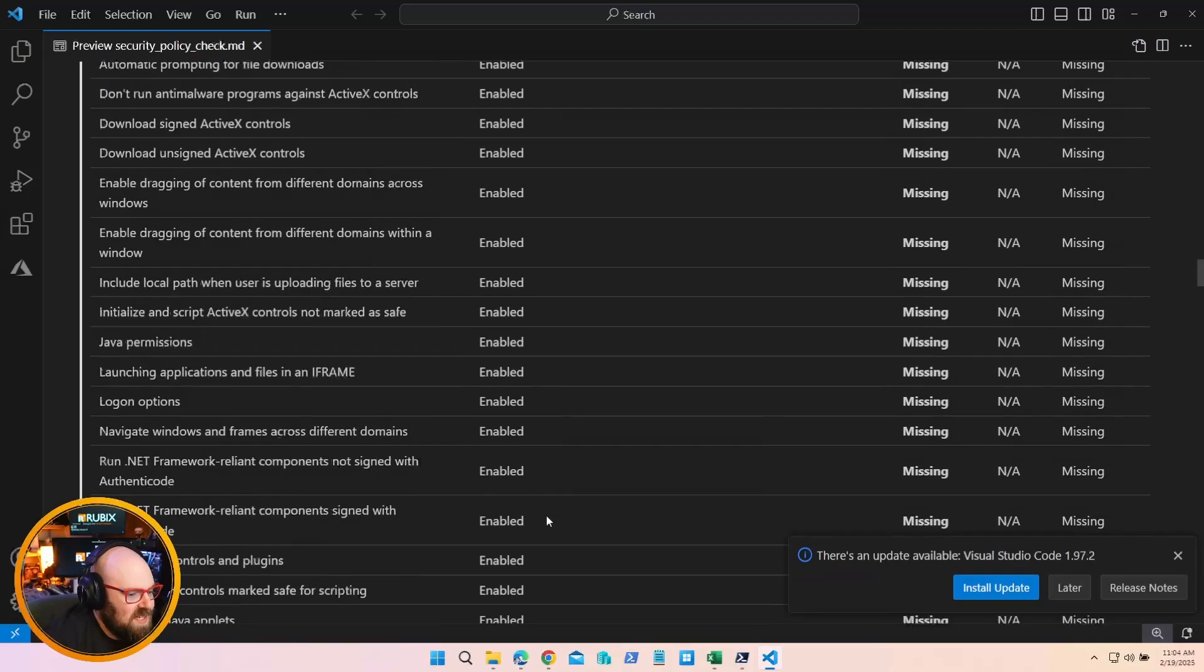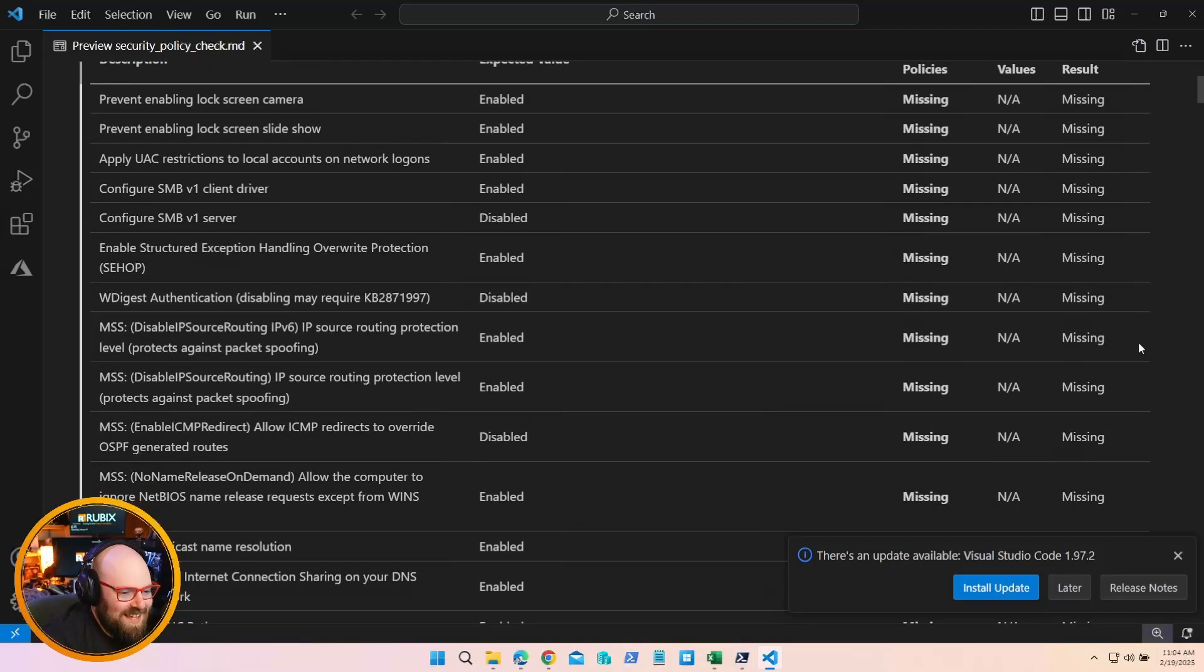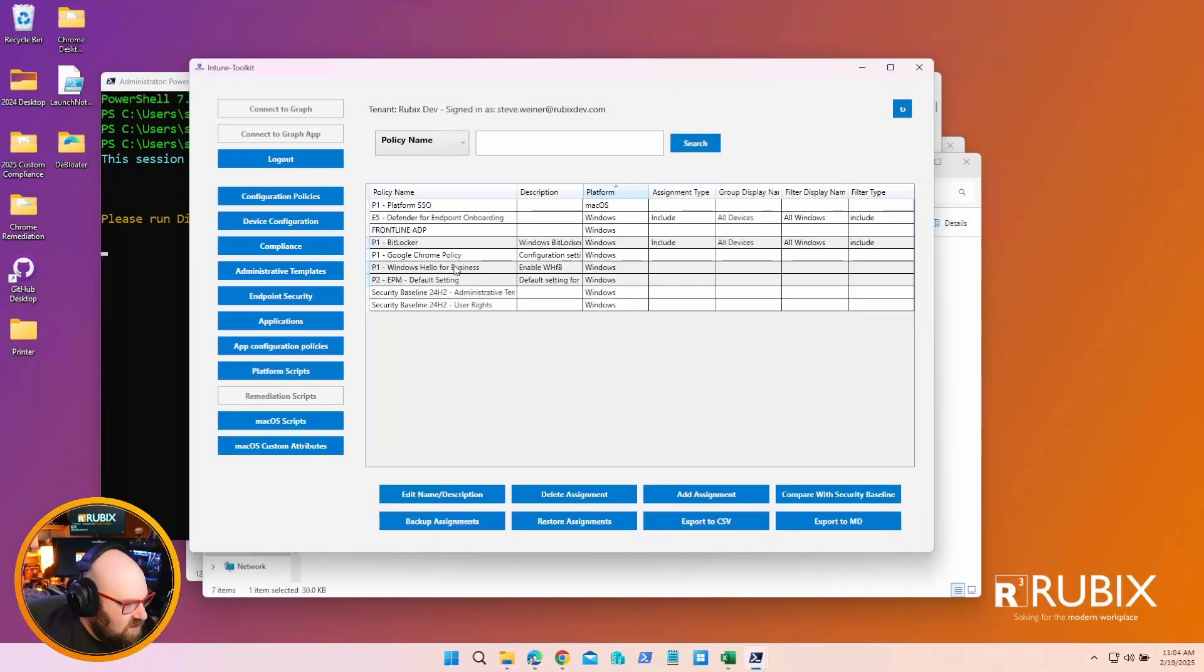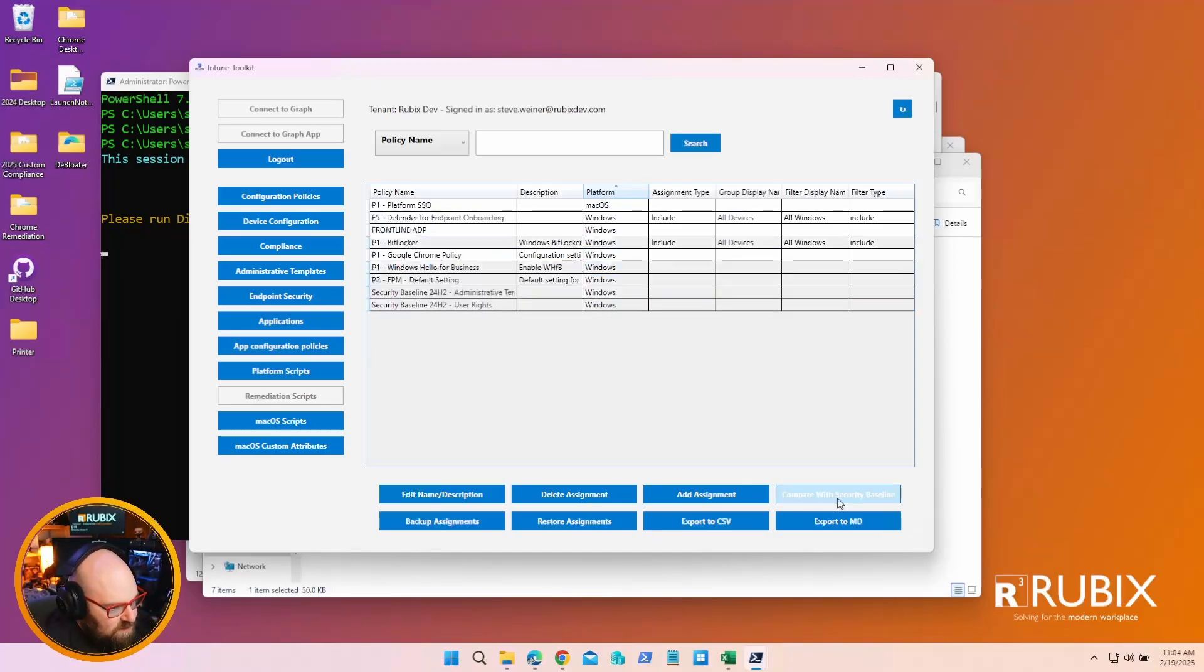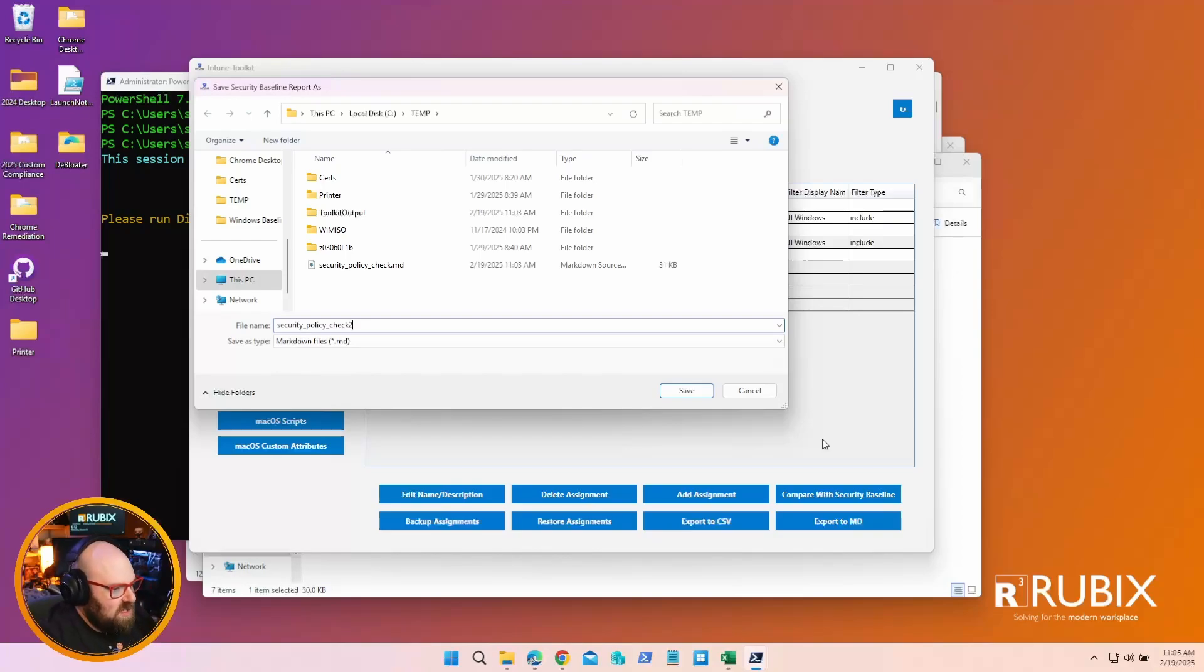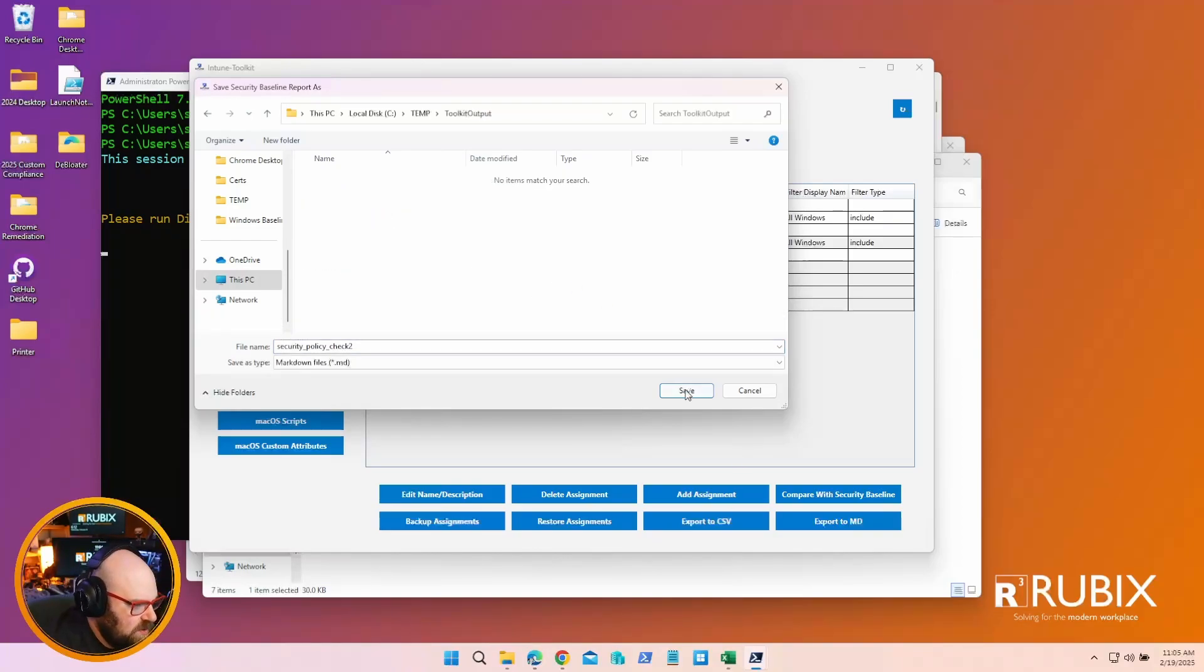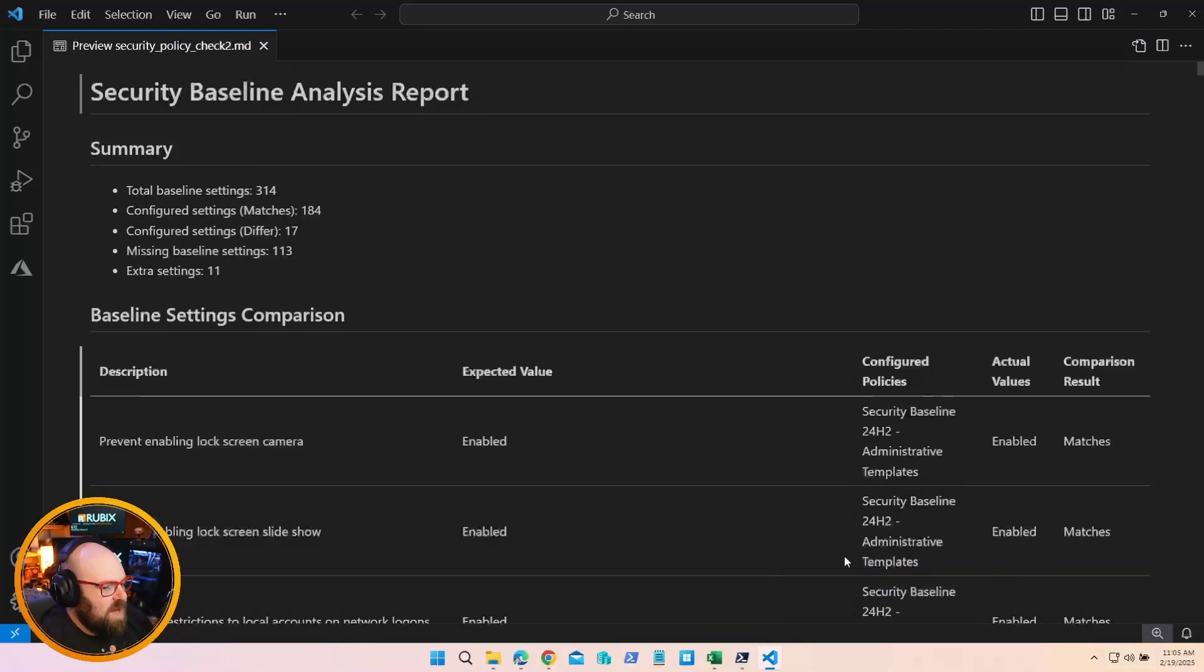Let's go open that up. We'll do C temp toolkit output. Oh I didn't put it in the folder, my bad. All right, so that'll open in VS Code or if you have another markdown thing. The cool thing is you just hit preview and look at this - Baseline Setting Comparison. This is really cool. It's telling me I have - there are 314 baseline settings and I am missing all 314, and I have 10 extra settings. I can see nothing I have is already set against that, which is really cool.